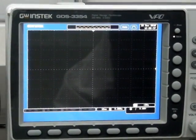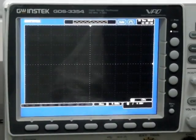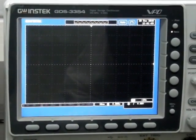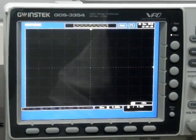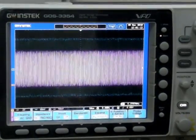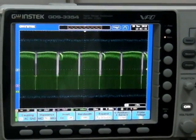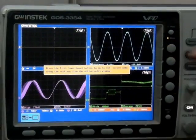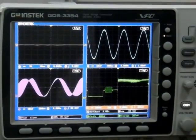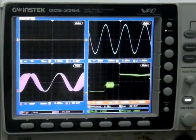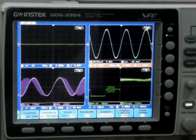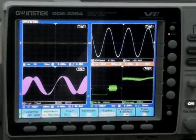Next, we will introduce the split window function on the GDS-3000. If you need to measure or trigger each channel independently, first turn on all the input channels and press the split window key. Each channel will be displayed independently. Automatic measurement items as well as the input impedance can be set for each channel independently, making measurements more convenient.